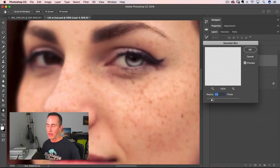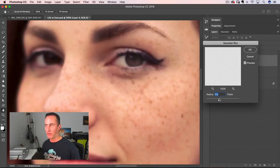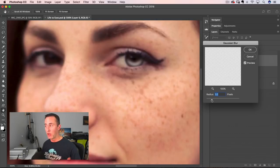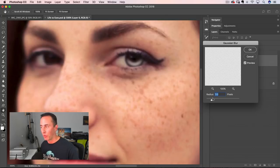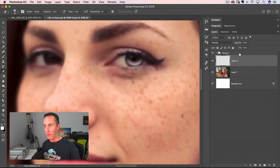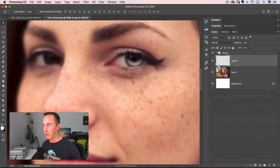Go to Filter > Blur > Gaussian Blur. One size doesn't fit all here — you don't want to blur so much that you lose all detail and it just gets foggy, but you don't want it too harsh either. For lower resolution photos, two to three pixels works pretty well — right around three pixels works good for this photo. Higher resolution photos might need more. Generally, not more than four or five pixels will usually work, but it depends on the size of the photo. Click OK, and now you can see some nice soft edges around there.